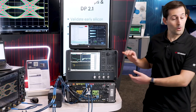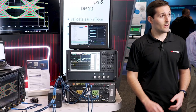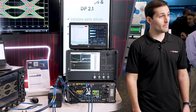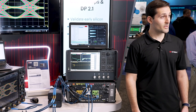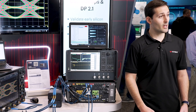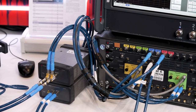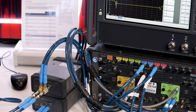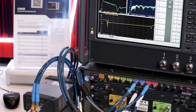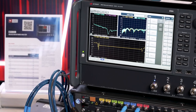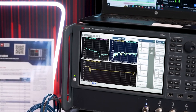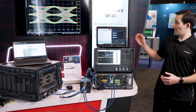Over here we have an E5080B network analyzer, which is a critical piece of the setup because it's needed to calibrate the test channel and also test transmitter and receiver return loss.